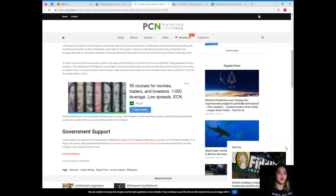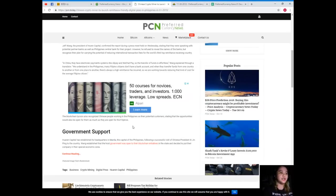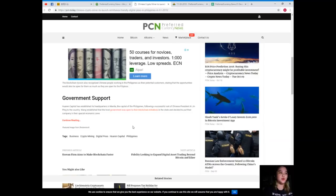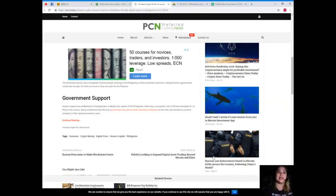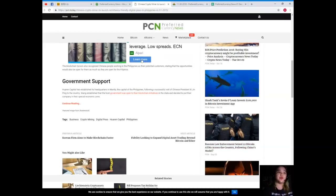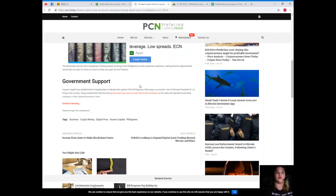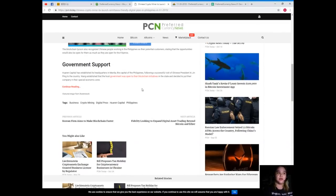The blockchain tycoon also recognized Chinese people working in the Philippines as their potential customers, stating that the opportunities would also be open for them as much as they are open for the Filipinos.